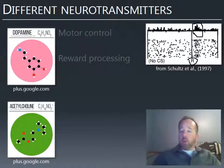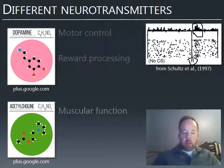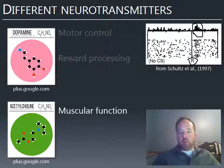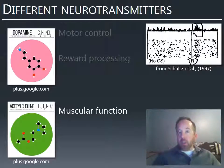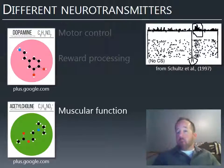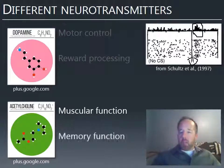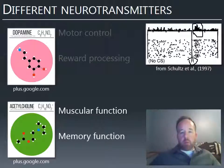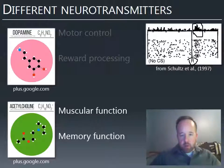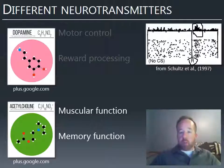Acetylcholine is the neurotransmitter of the cholinergic system. It's involved in muscular function — it's the neurotransmitter that activates muscles when nerve impulses travel down to them, causing contraction. It also seems to be involved in memory function. Patients with Alzheimer's are often prescribed drugs that increase the effectiveness of acetylcholine, which helps with memory retention and formation.